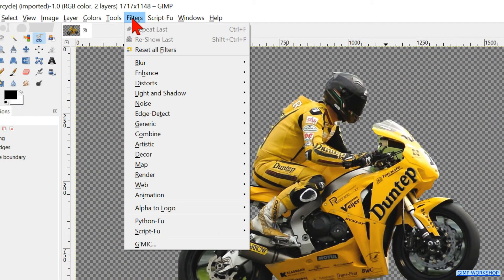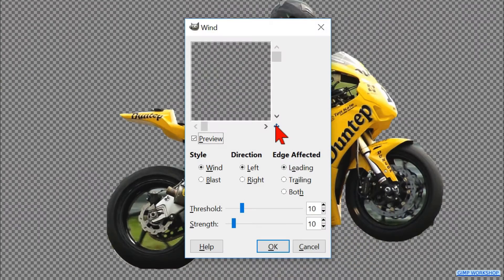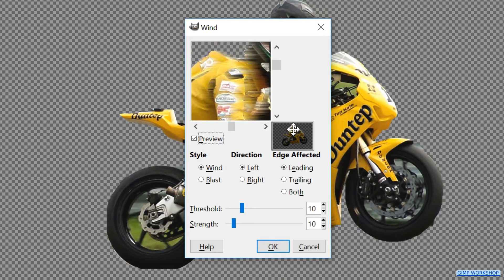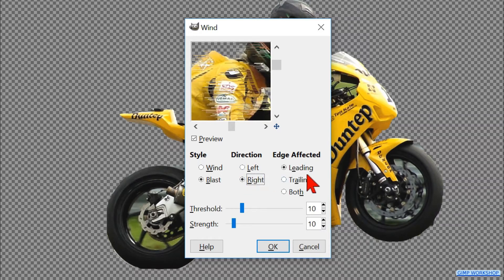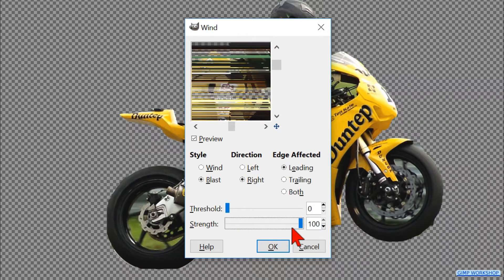Go to Filters, Distorts, and then Wind. When we click and hold on the little cross with the four arrows, we can move the image in the preview window so we can see the effect. Set the style to Blast and the direction to the right. We can leave the edge affected on Leading. Make the threshold 0 and the strength 100, which is the maximum. Click OK.